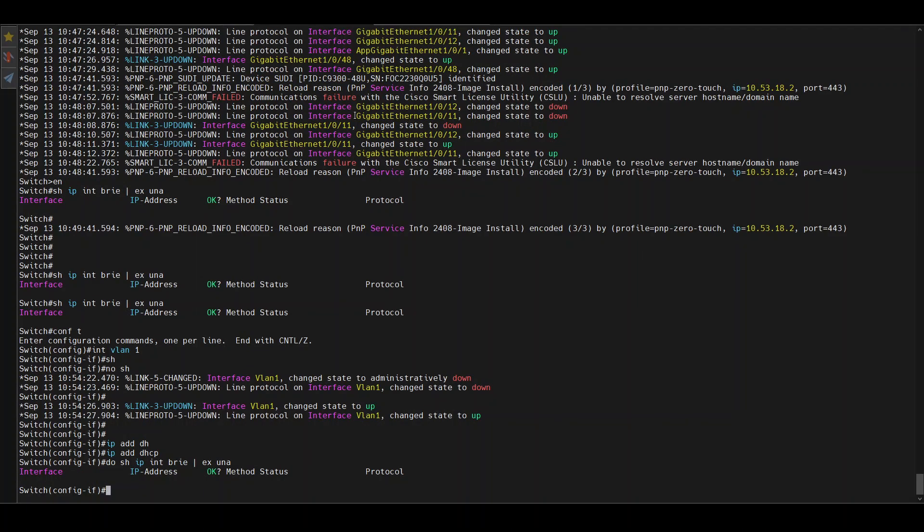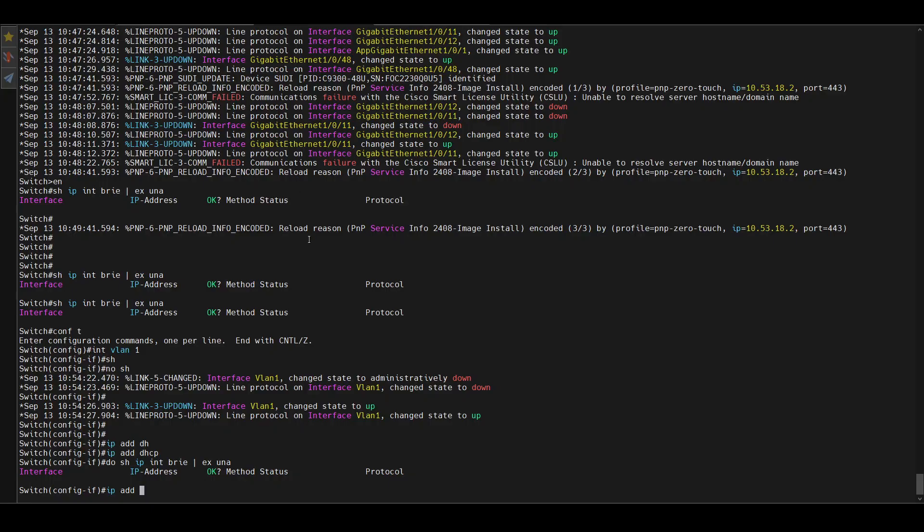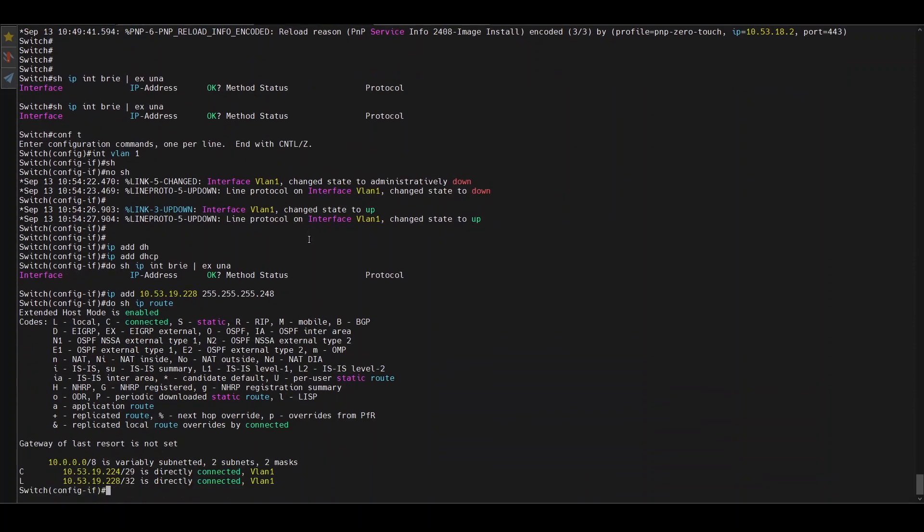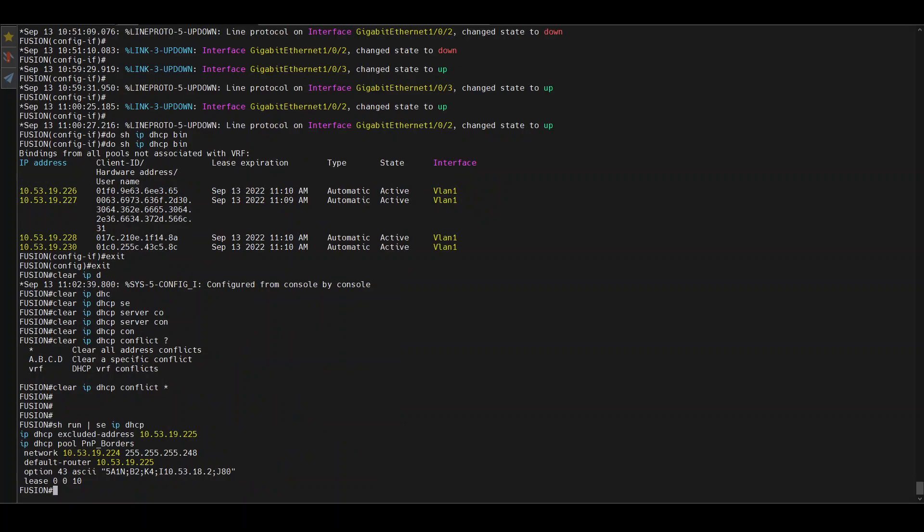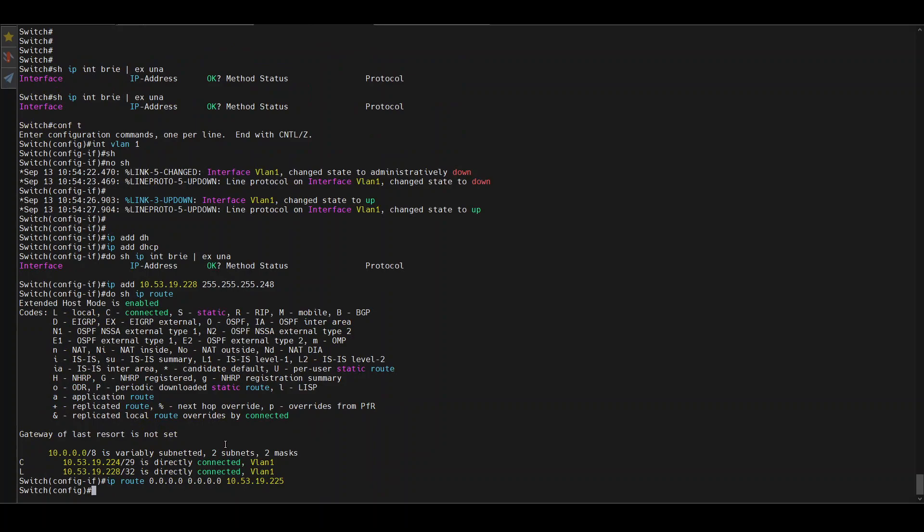Let's try to do it manually then. 'ip address' - I will put an IP route there - 'ip route' - which is the port from VLAN 1 for the fusion, 225.